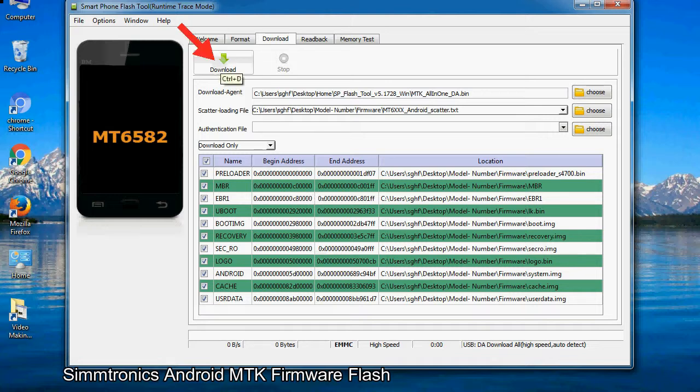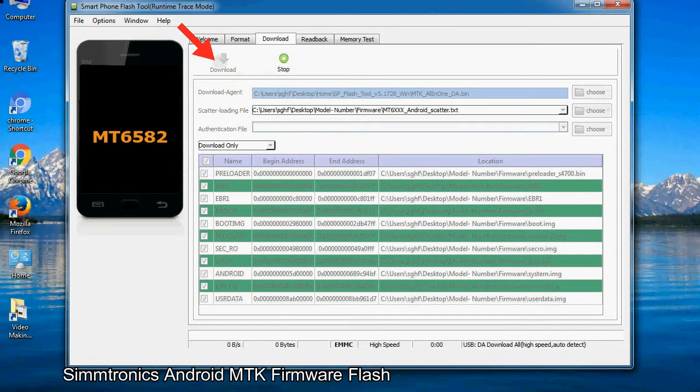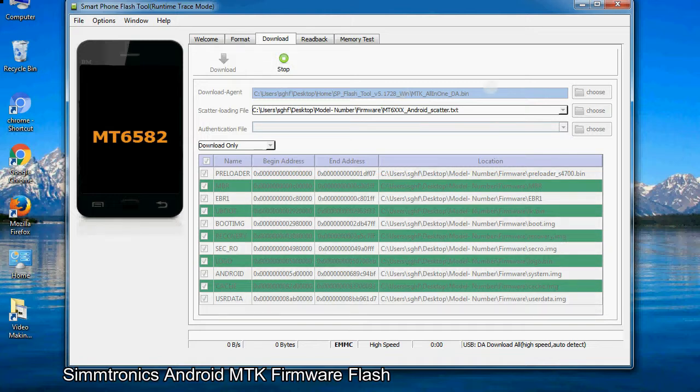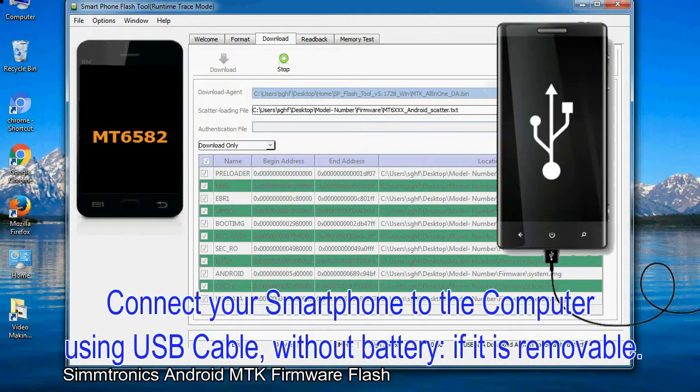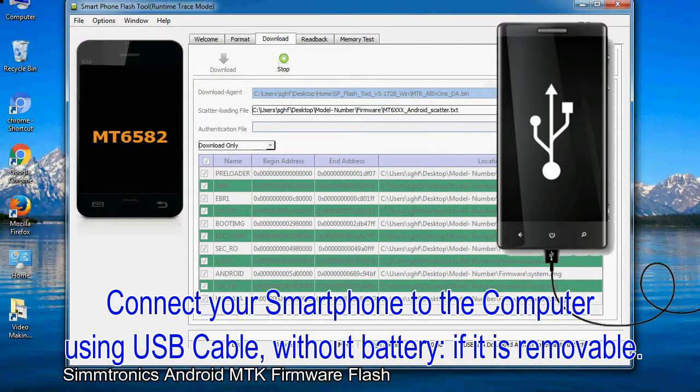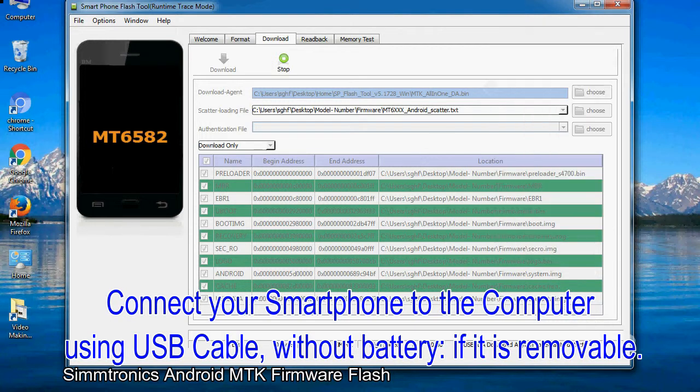Now, click on the download button to begin the flashing process. Connect your smartphone to the computer using USB cable, without battery, if it is removable.